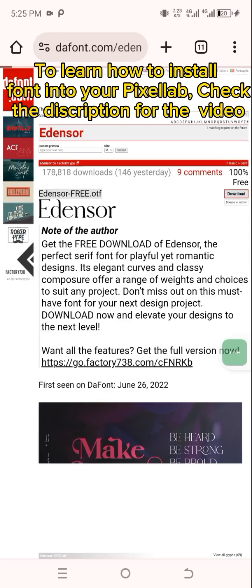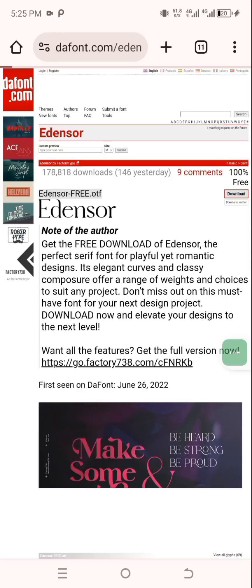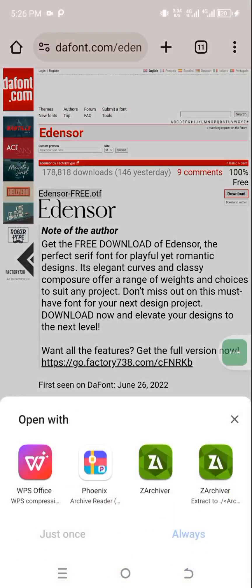If you're getting value from this video, go ahead and subscribe, like the video, and turn on the notification bell so you'll be among the first to know when I post new content. I'll be posting more designs on this channel. Once the download finishes, click Open. You can also check my YouTube channel for a previous video on how to transfer fonts from Chrome to Pixel Lab. That's all for this video — I hope it was helpful. See you in the next one, bye!